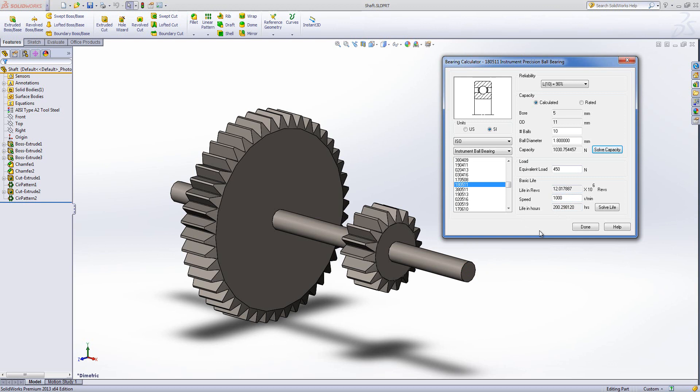Now how much of it's going to be falling apart is controlled partially by this reliability figure. We've got reliability L10, L5 and then L5 to L1. You may also know these as B10, B5 to B1. The L value is more of an Americanism.